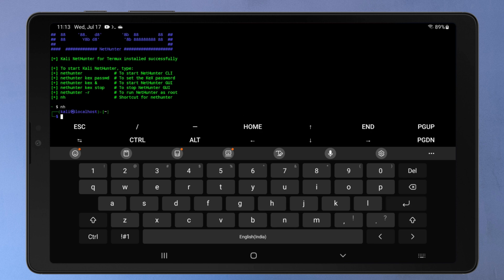You'll now get a Kali terminal to use. So congratulations! You've successfully installed the Kali Linux command line interface on your Android device. Now to get the full Kali Linux GUI or desktop interface, we'll be using another component of the Kali NetHunter project called NetHunter KEX. But before that, you need to run the KEX server by typing KEX in the Kali terminal.